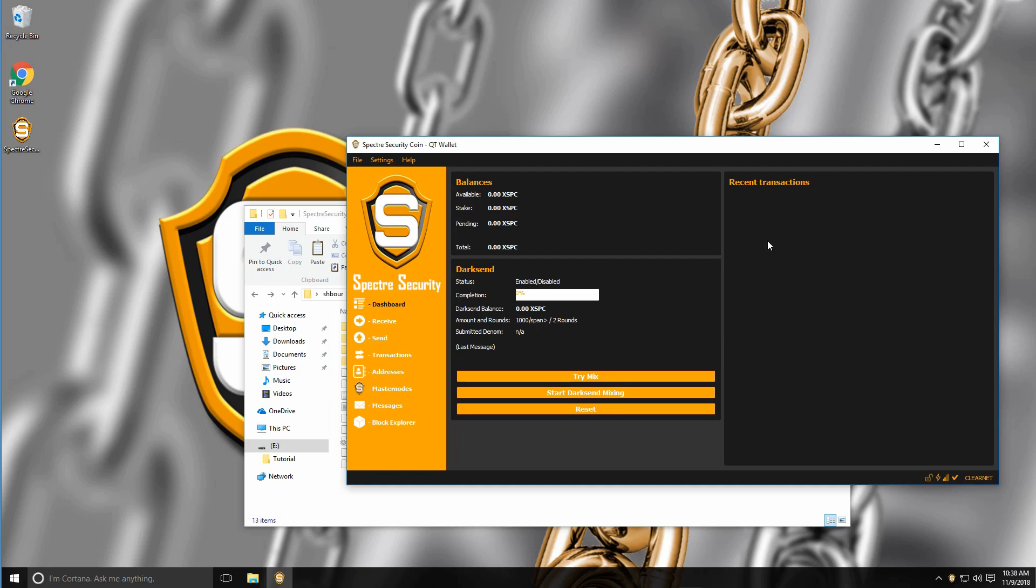Now as you can see here, I don't have any coins anymore. So now I'm going to show you how to recover your coins.